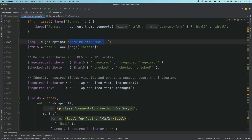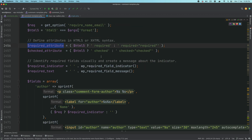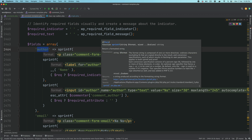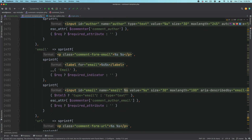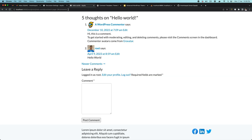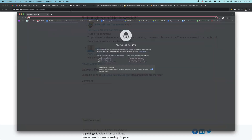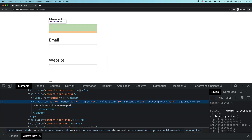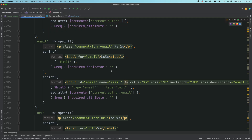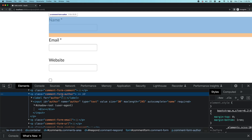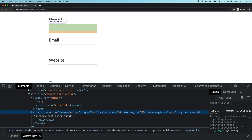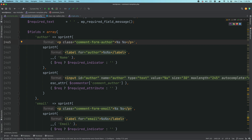It gets information about the current commenter and current user, gets the format — checking if the theme supports HTML5 — and checks if require_name_email is set, building the required attribute for the form. Then it creates a fields array — for author you have the label and input. The form you see on the front end is being generated here. Inspecting the element you can see the comment-form-author class with the label and input for the author field.